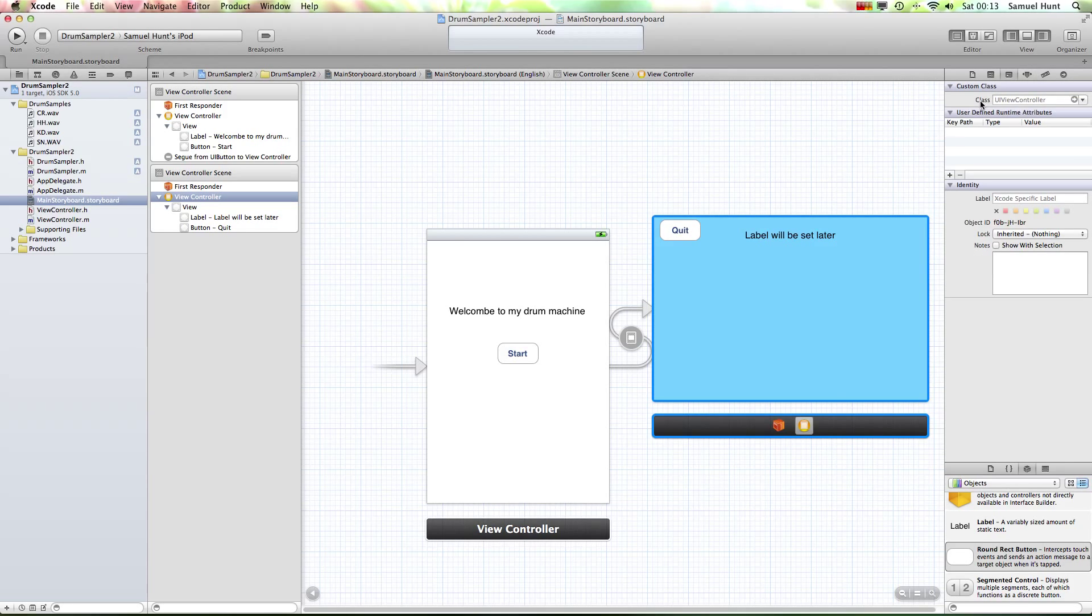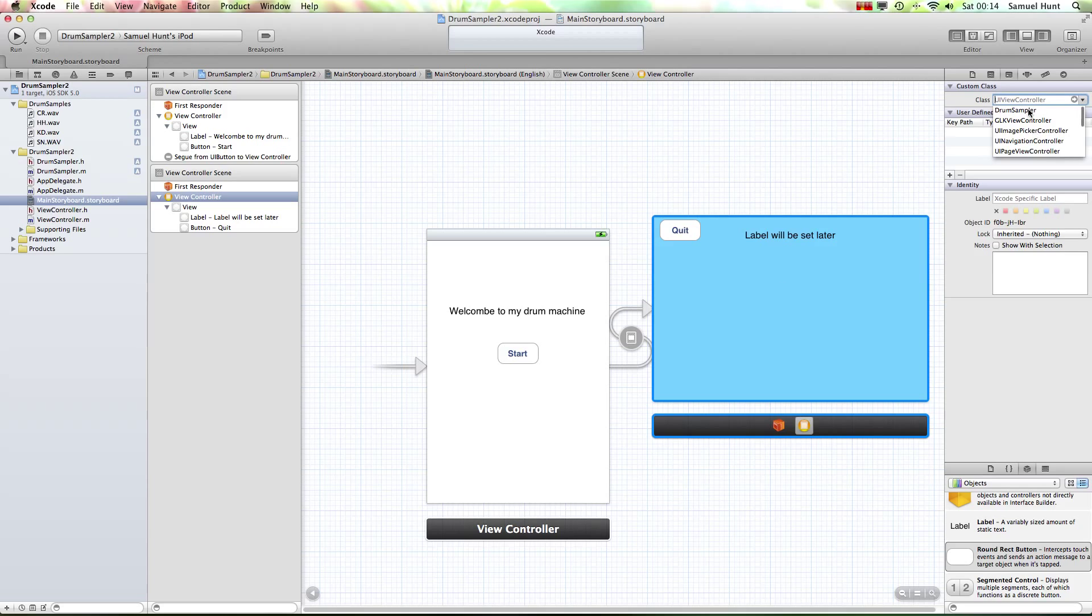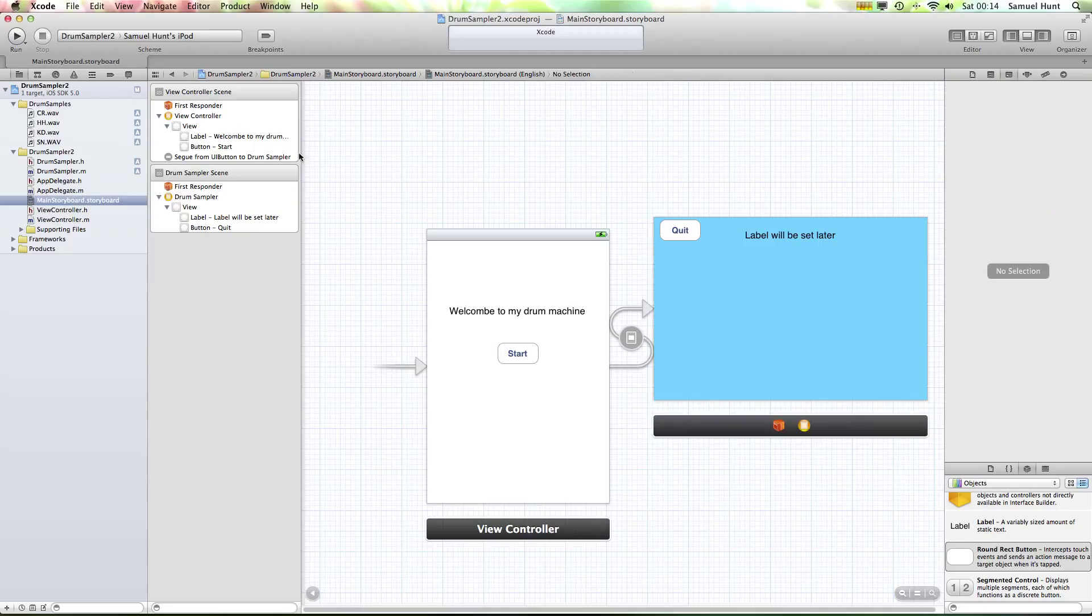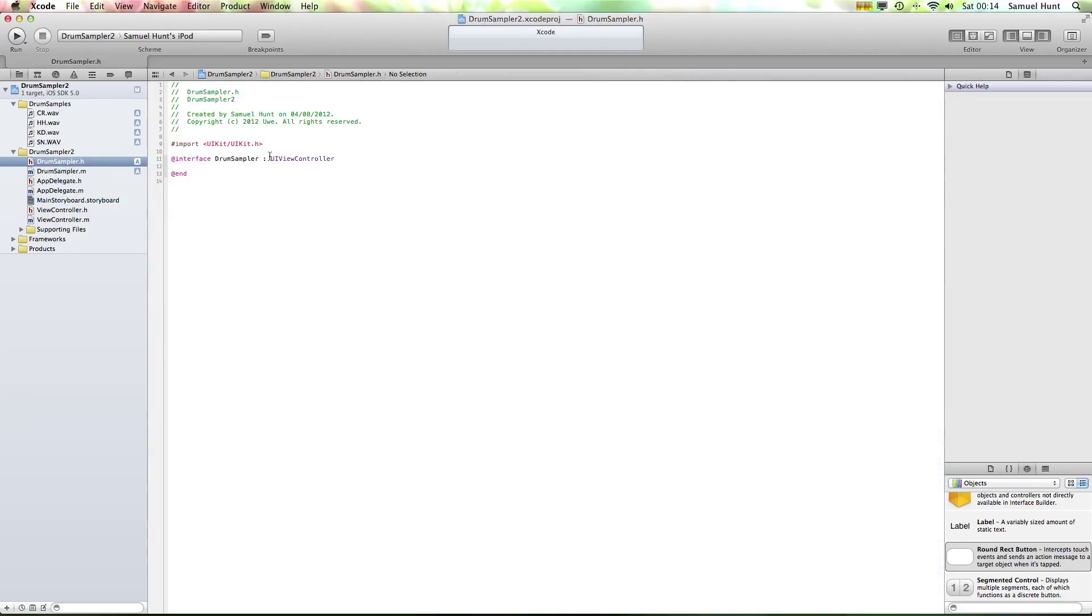OK, so we've set up all we need to install, sorry, the one last thing we need to do, click on the view controller here, and then go on to the third icon along, and this is the class. Now what a class is, is it's basically the blueprints of the instructions to run this view, if you like. So we want to change it to be drum sampler, because that's what we're going to use to control it. OK, and the drum sampler is what you should have called it up here.